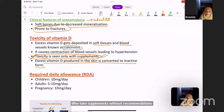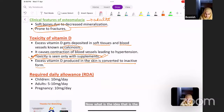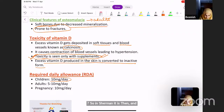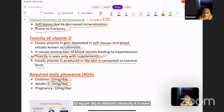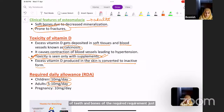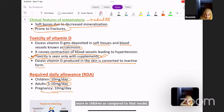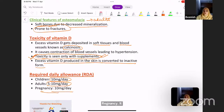The recommended daily allowance (RDA) of vitamin D: in children it is 10 mg per day; in adults it is 5 to 10 mg per day. In children, the requirement is more because it is the growing age and they need development of teeth and bones. In pregnancy, it is 100 mg per day.